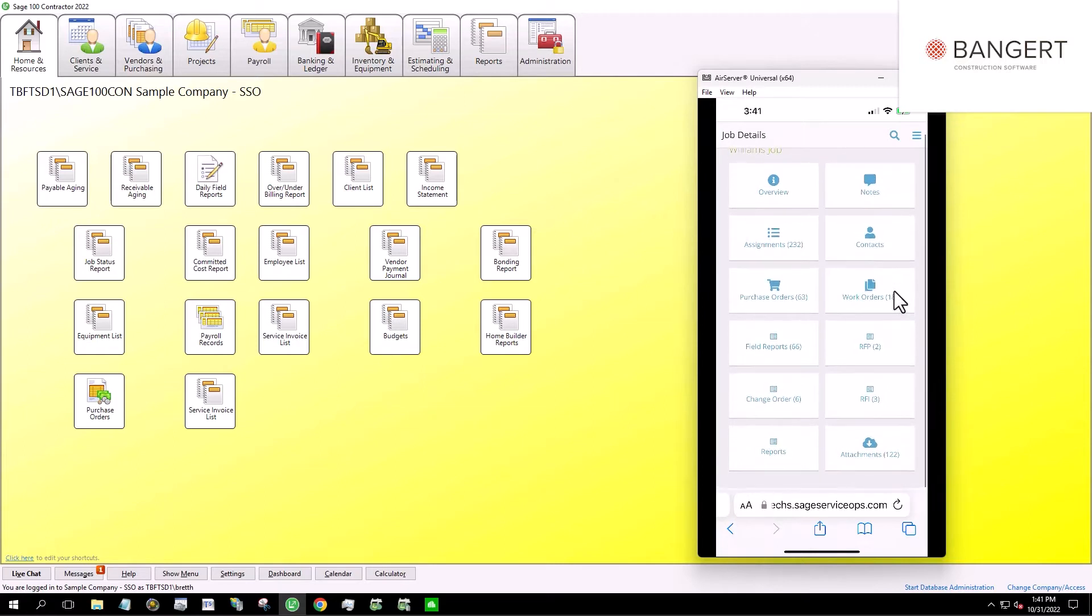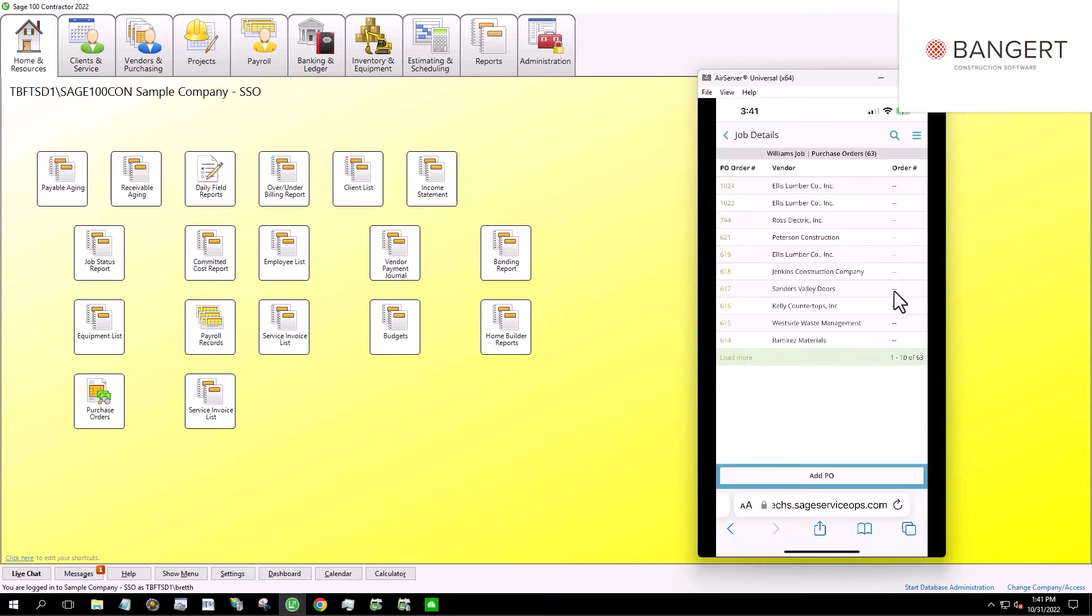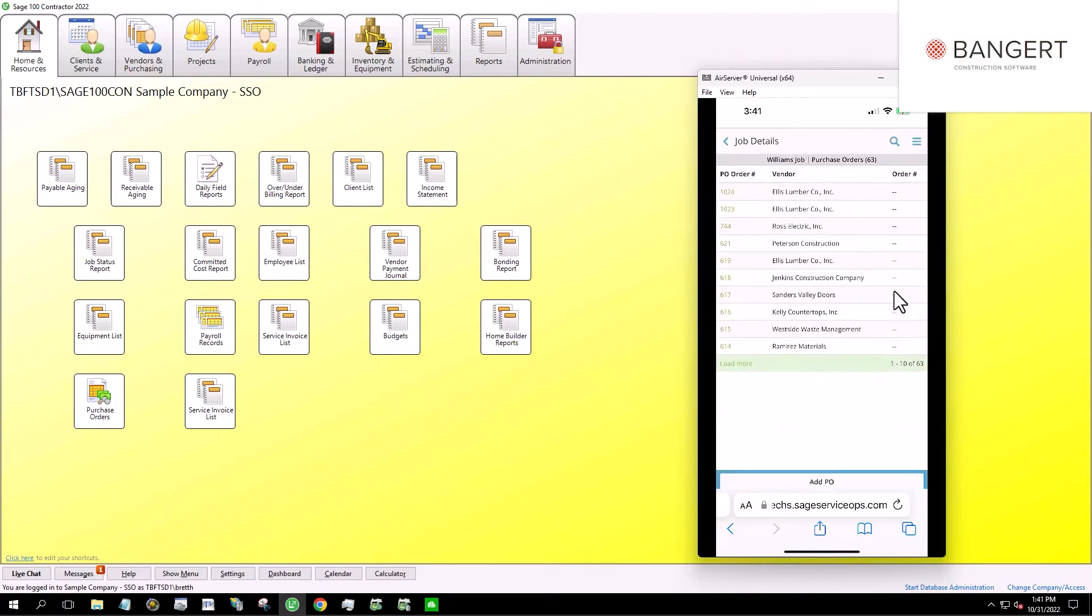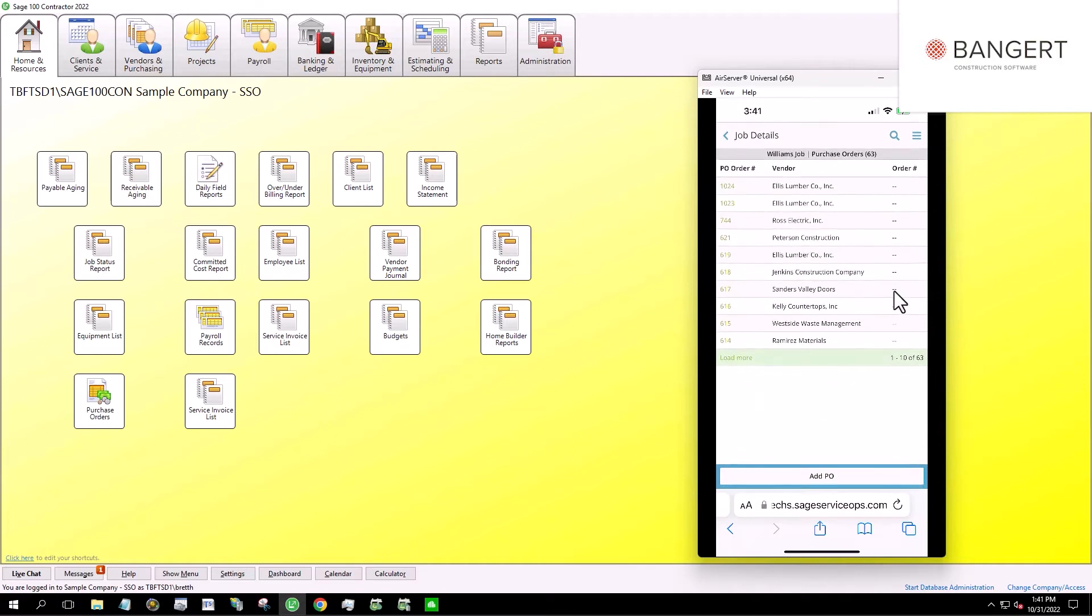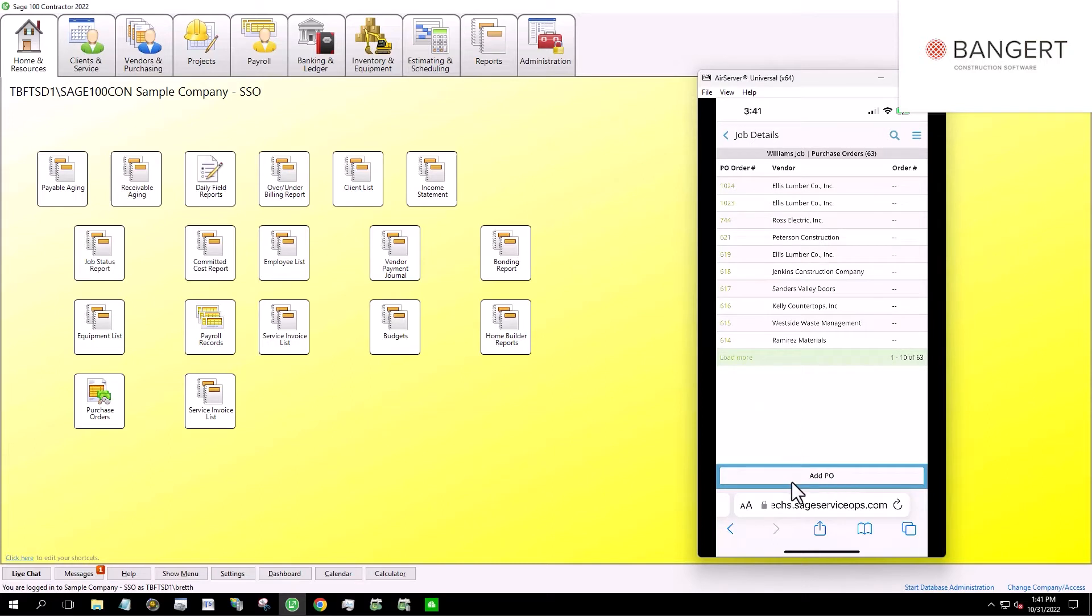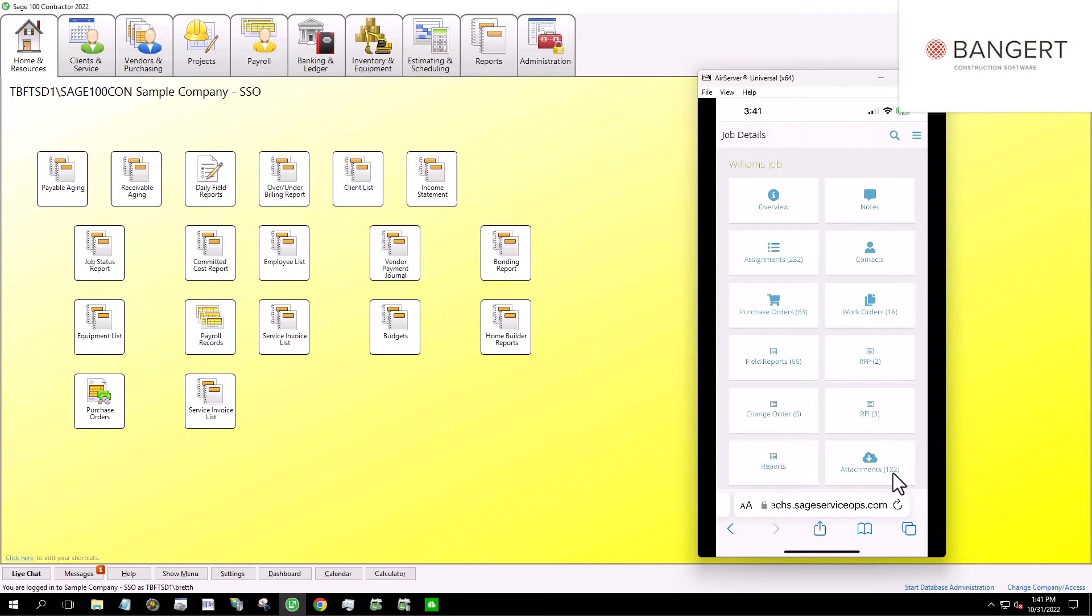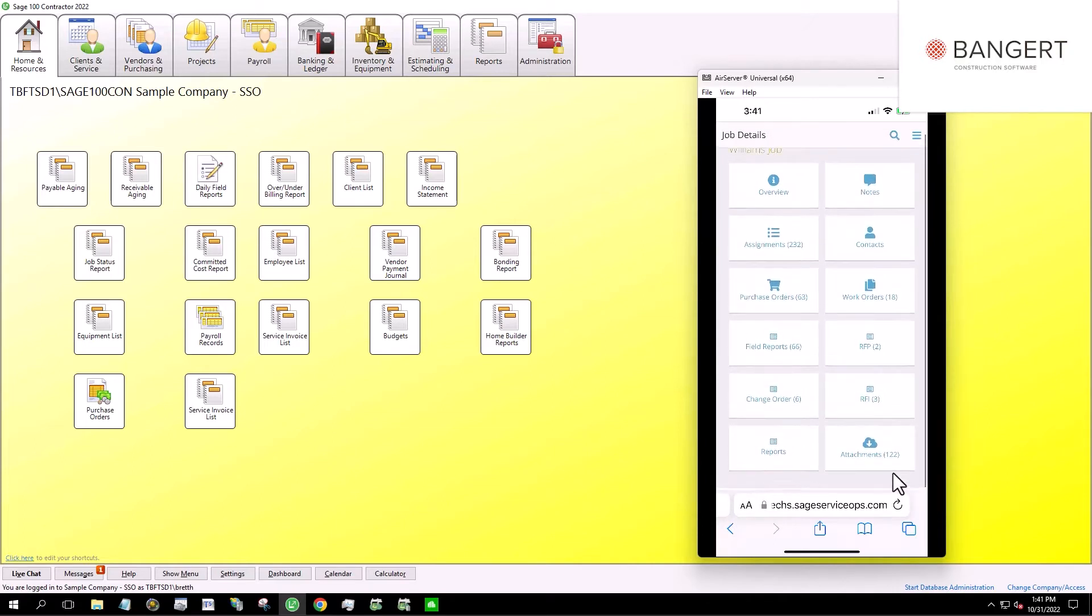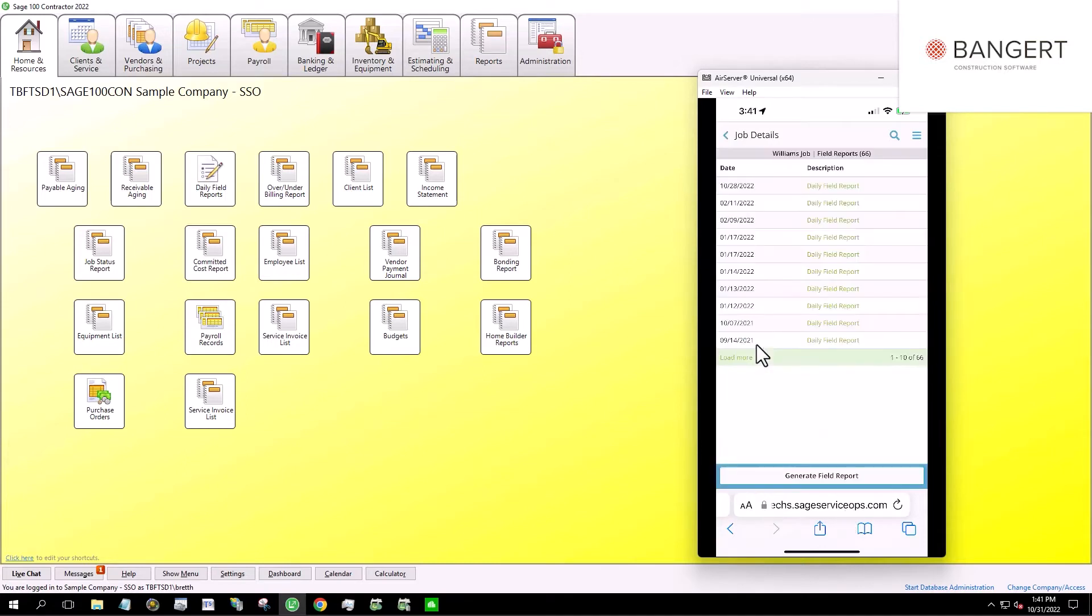You'll see here, I mentioned earlier purchase orders. So I could look at purchase orders that have been issued for this job. You can either give people out in the field the ability to create purchase orders or simply just view ones that are there. The main thing with the example today is I'm going to pull up a field report. So let's go ahead and fill out a field report for this job. So I'm going to click generate field report.